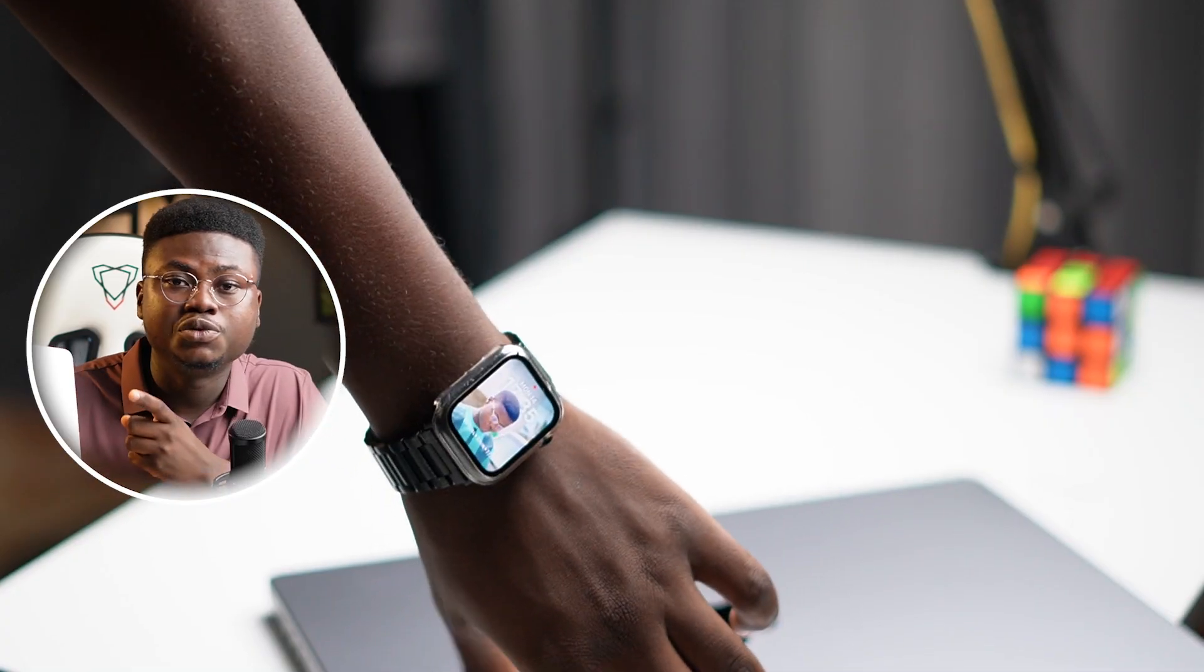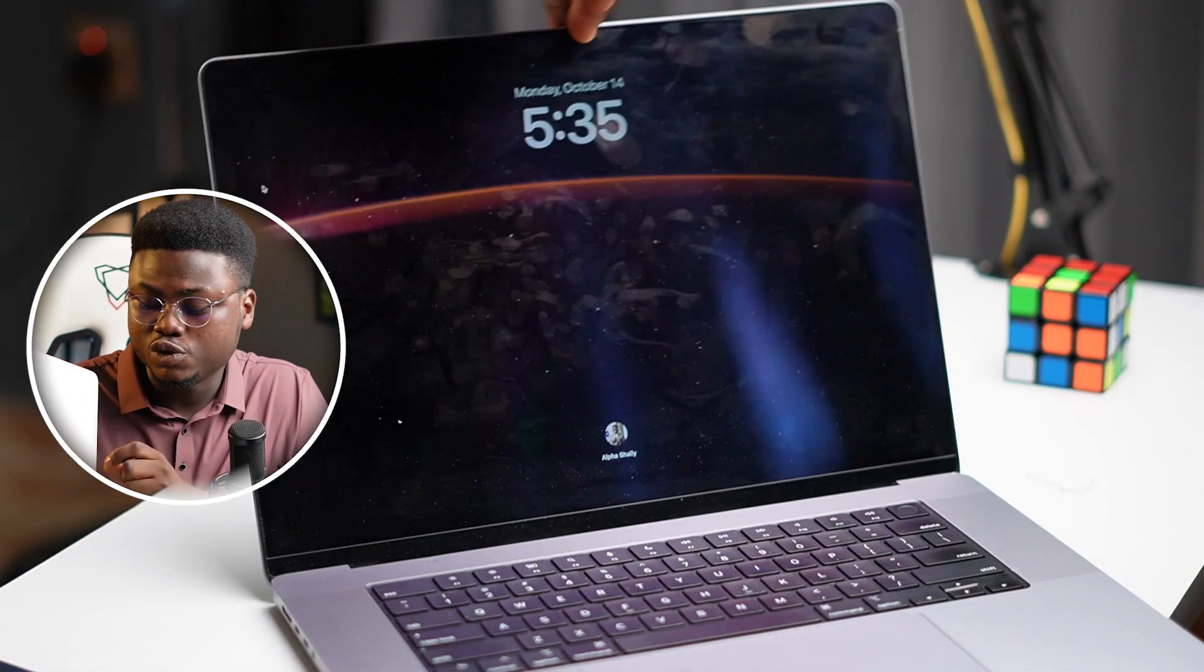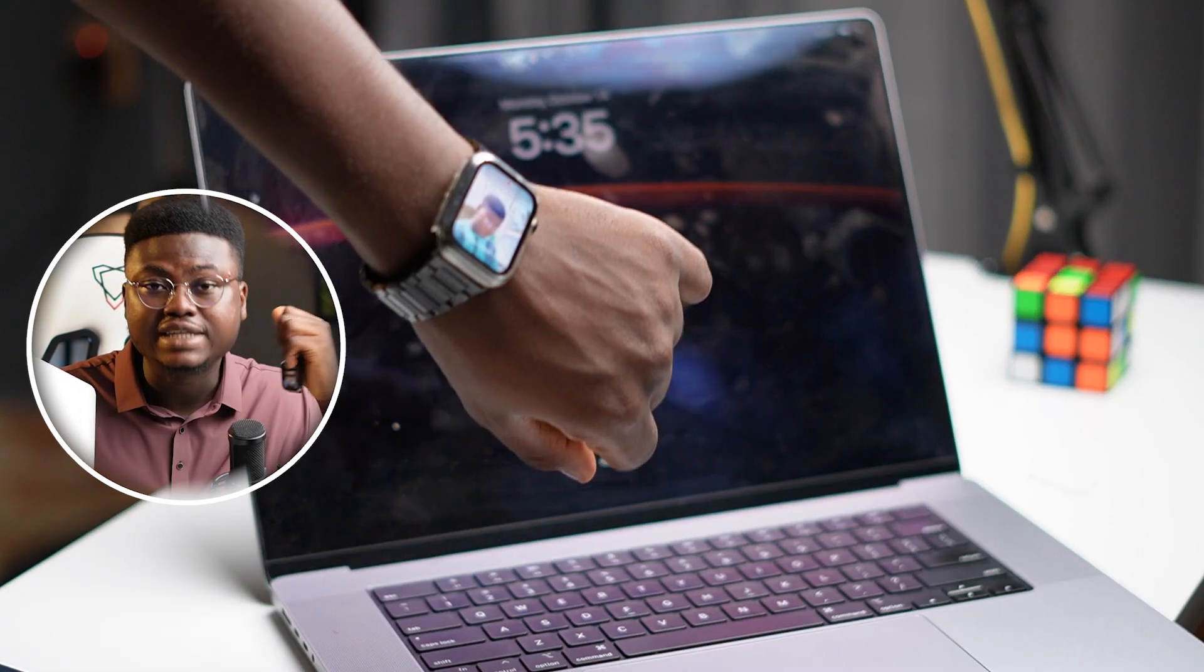Now please note that if you shut your MacBook down and you turn it on, your Apple Watch will not be able to unlock your MacBook. You would have to input your passcode. But if you put your MacBook to sleep by closing the lid and you open the lid back, then your Apple Watch would unlock your MacBook.